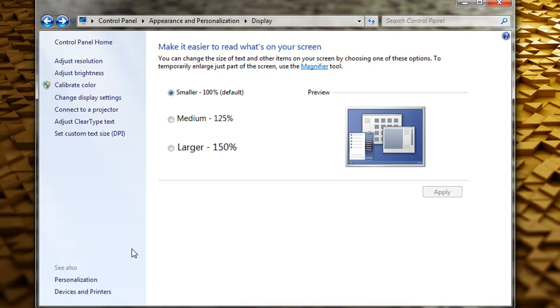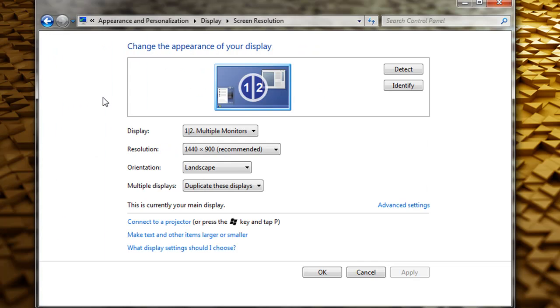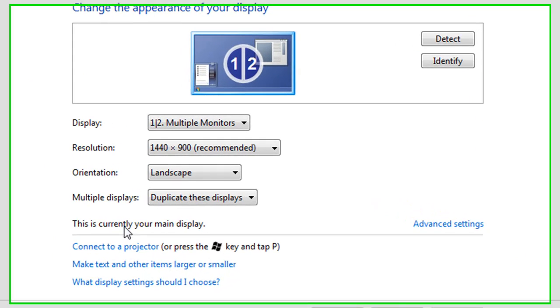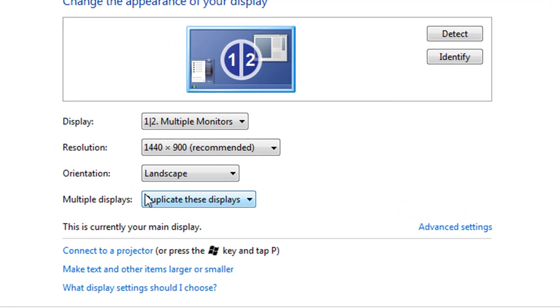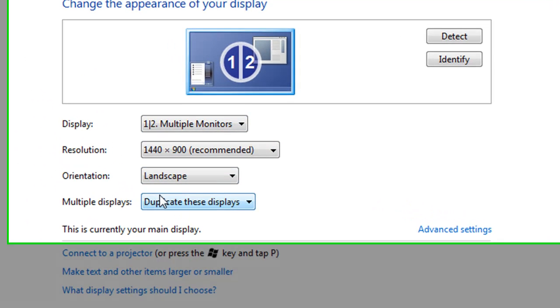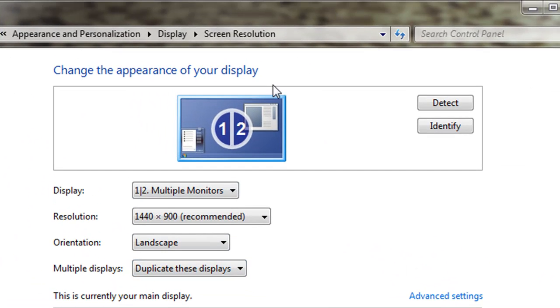Once the personalize window opens, select change display settings. A new window will open known as the display settings window. In this window you're going to see some drop-down menus that will help you configure the display and a visual aid that will show you an image of how your displays are configured.